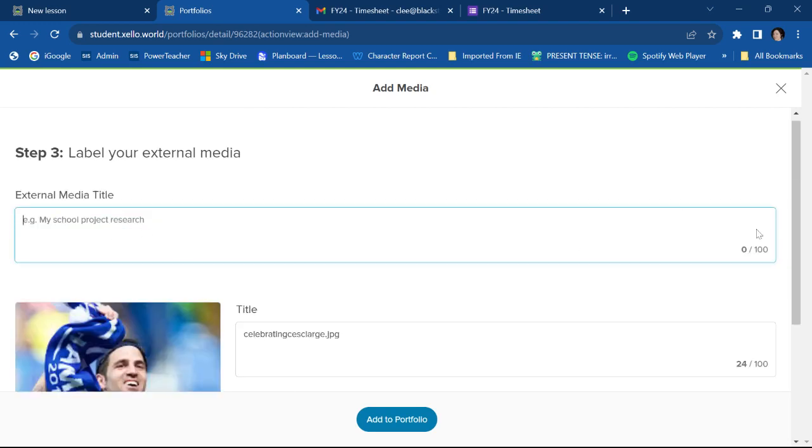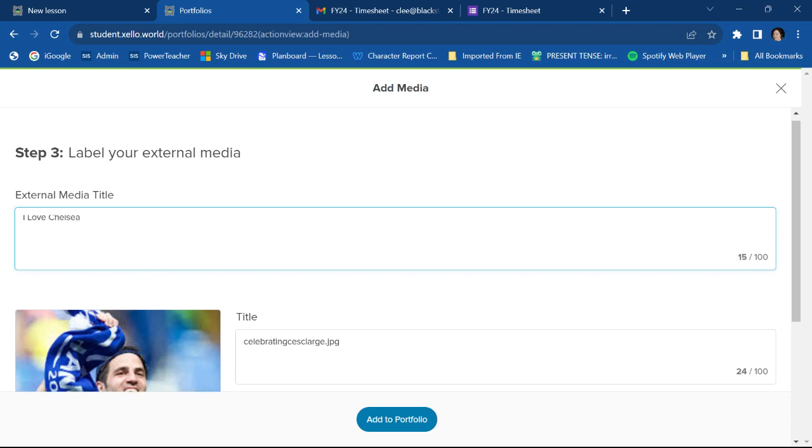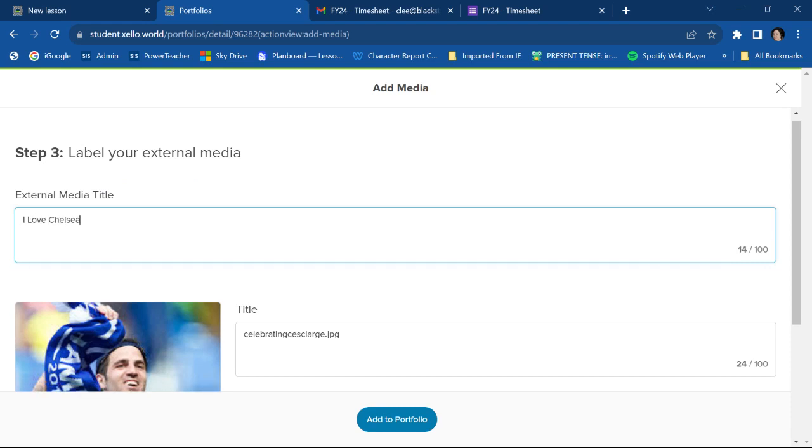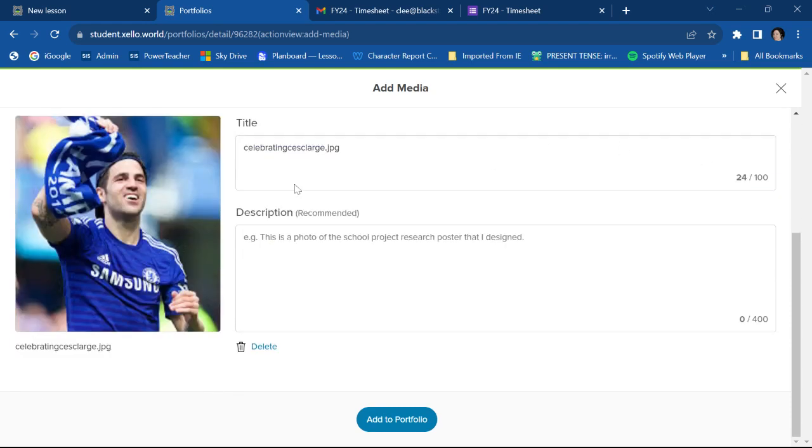And I'm going to give it a little title. I'm going to call it I Love Chelsea. Because I do.